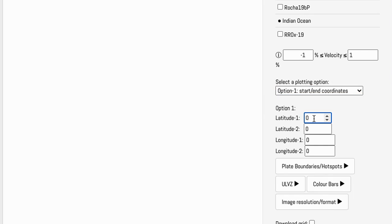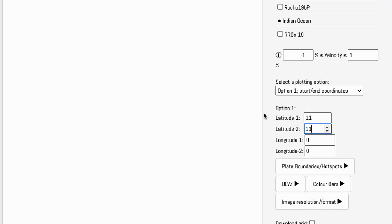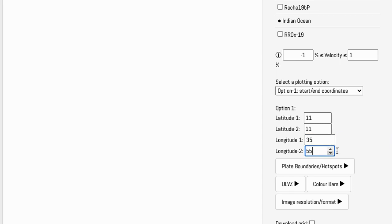For our Afar region, we're going to use a latitude of 11 degrees north. Note that we're keeping the latitude the same, meaning we're just going to be doing a straight line across that latitude of 11 degrees north, and it's going to go from a longitude of 35 degrees to 55 degrees. Because those are positive values, we know that they are longitudes east of the prime meridian.